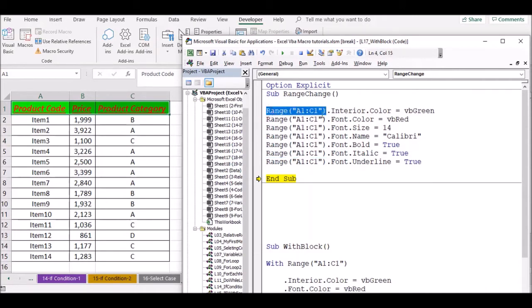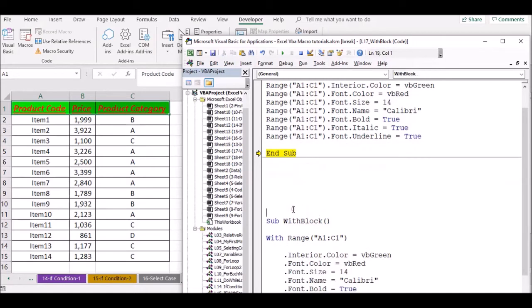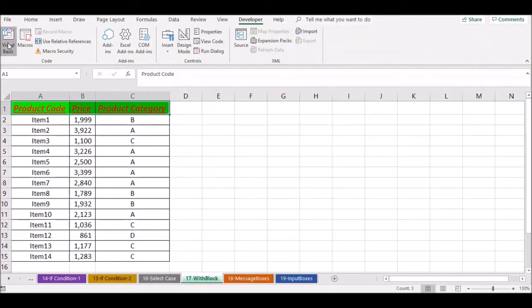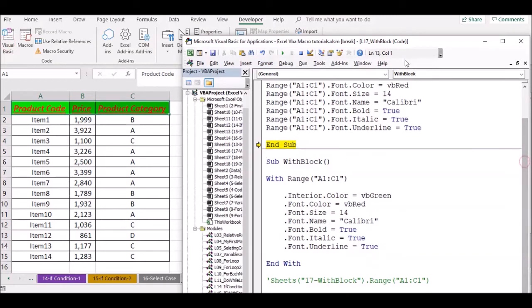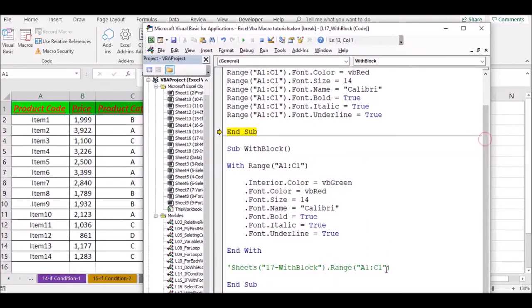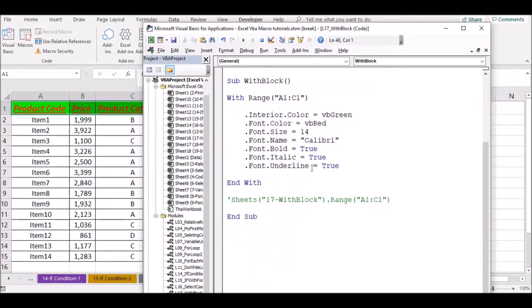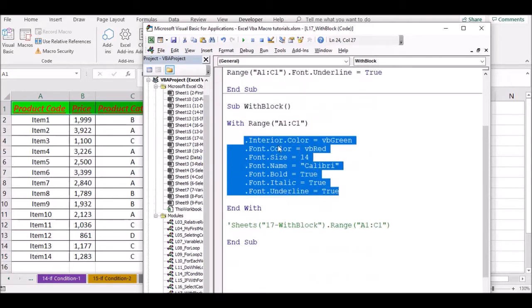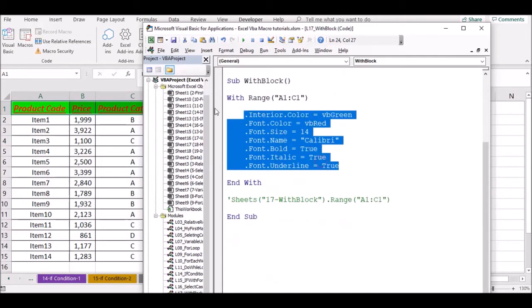Here you need to say how you have to change the code. Once again, this is the With block. If you want to use this object, you can use the With block. Just fill in the With block — you can use the With block for that.